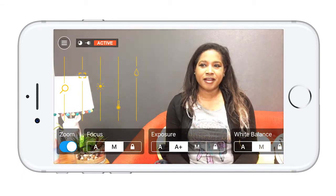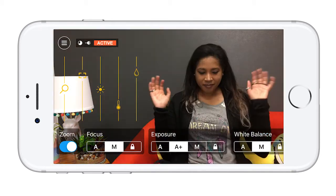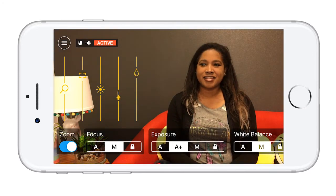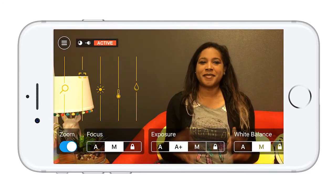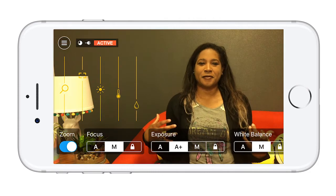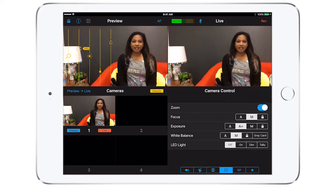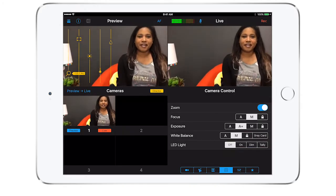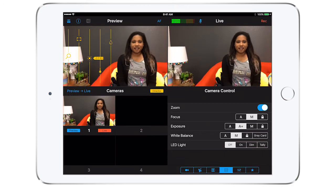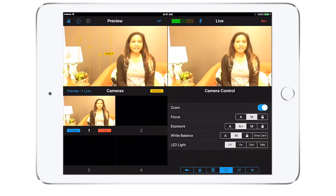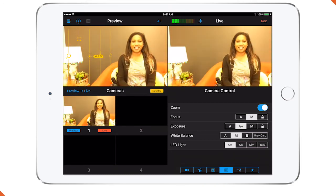White balance lets you adjust the color tone and temperature of the video. All of these functions can also be controlled by the main switcher device from the fourth tab labeled Camera Control.